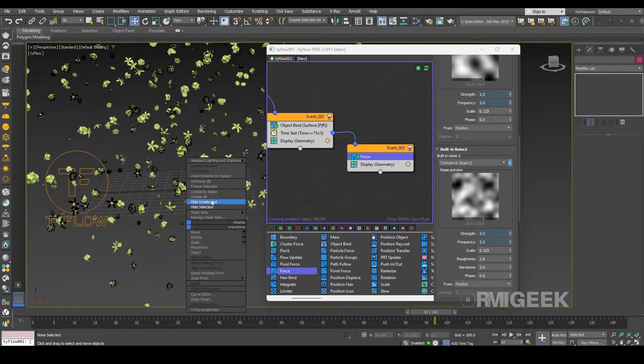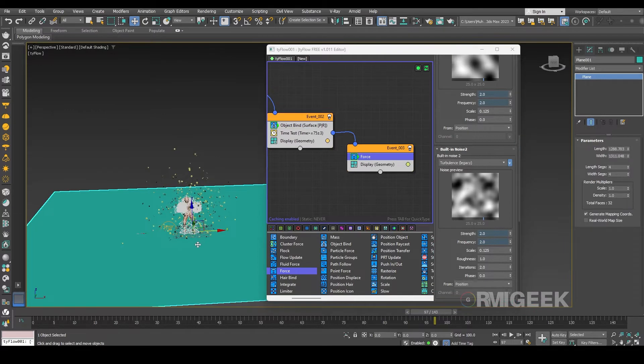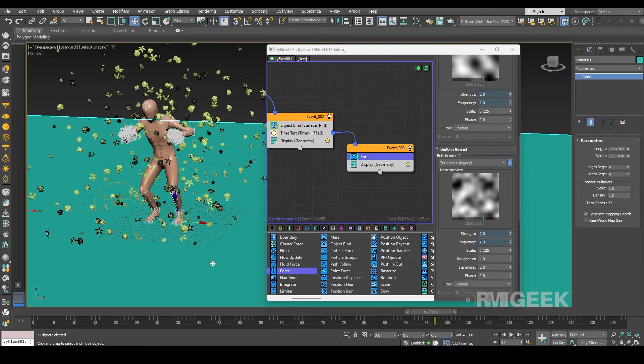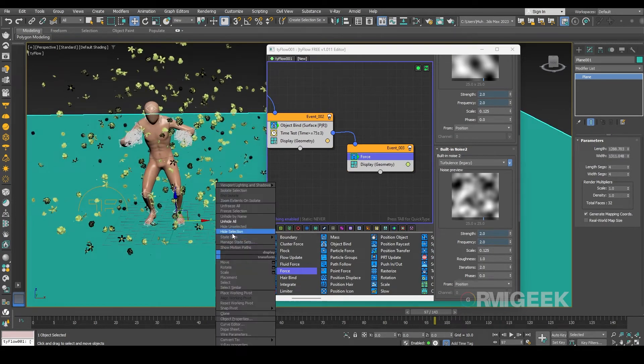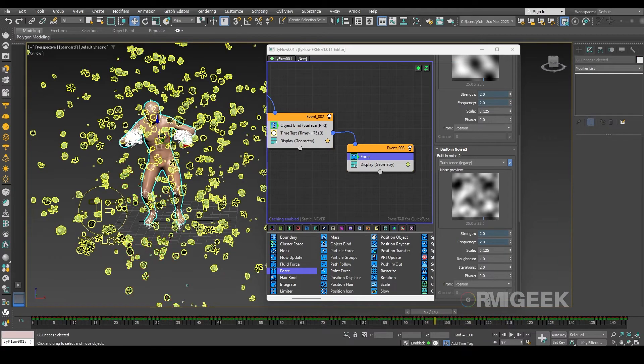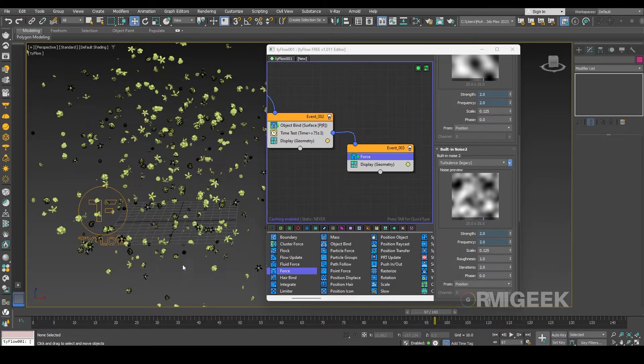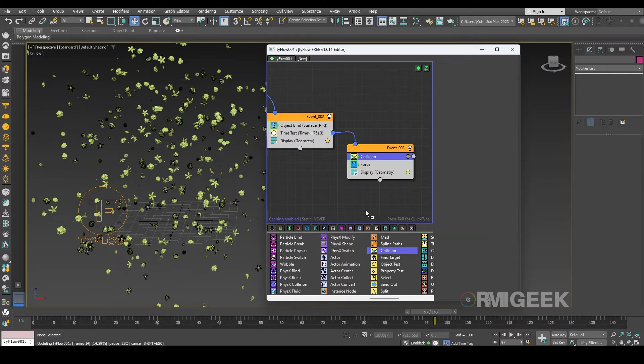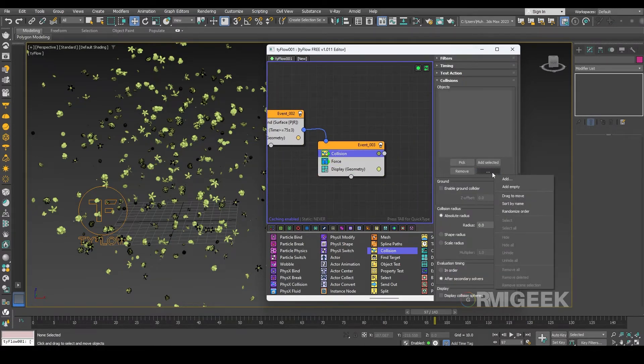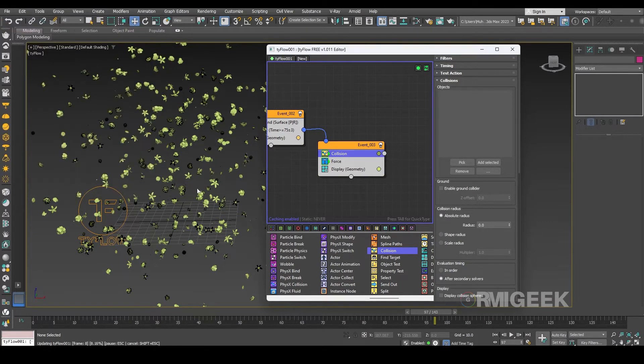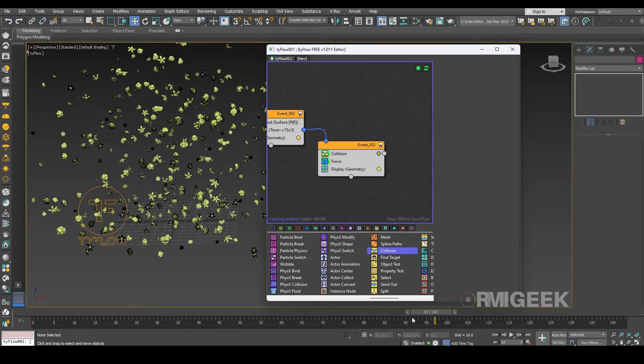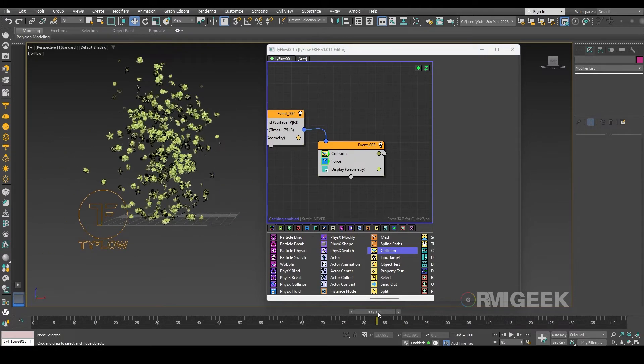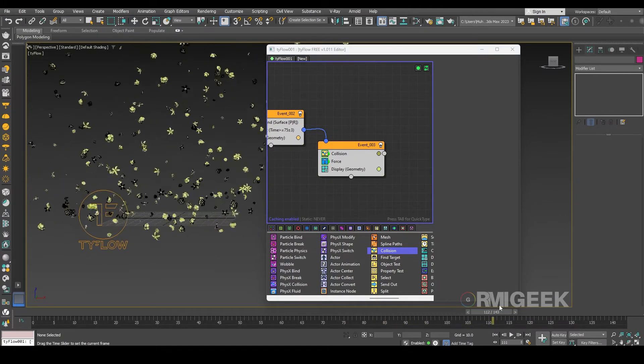For that I have already created a plane which is our ground. So let's add a collision operator right above the force. In collision operator I am selecting our plane which is our ground. Now you can see they are above the ground.